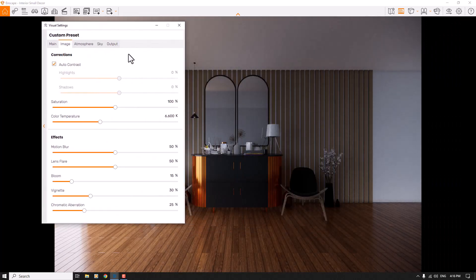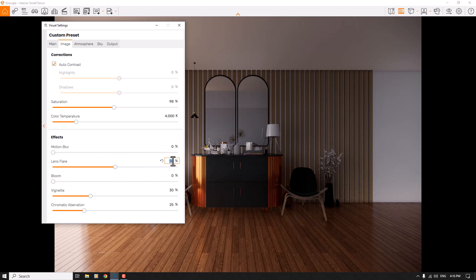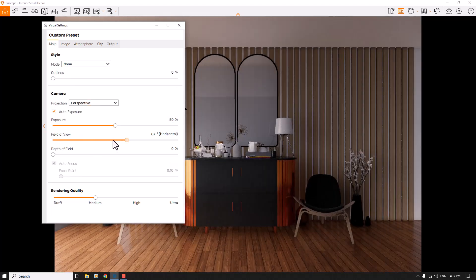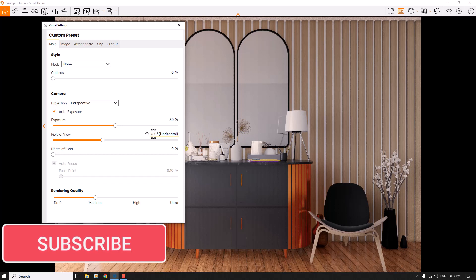I'm going to reduce the Color Temperature to about 4000 Kelvin, and Saturation is 98 percent. Motion Blur is not really useful here so I'll turn it off. I don't need any Bloom, but I'll keep Reflection and Lens Flare at about 38 percent. Vignette is about 12 and Chromatic Aberration is zero.